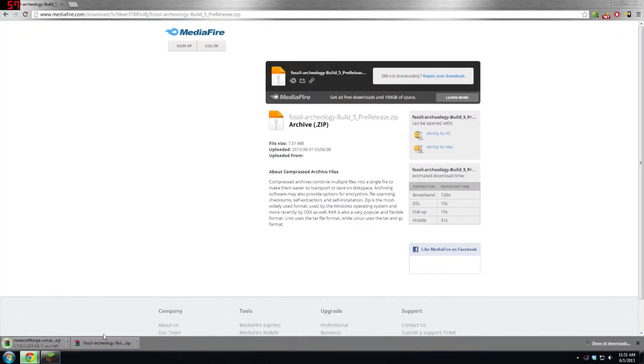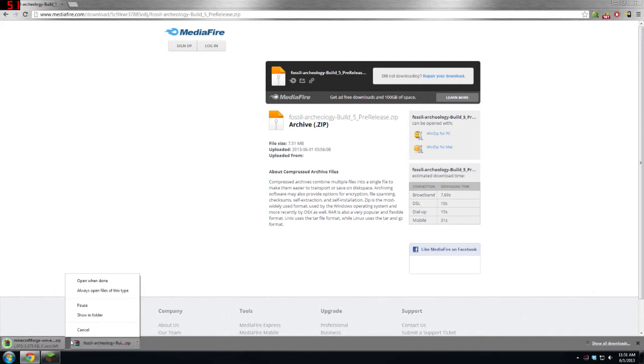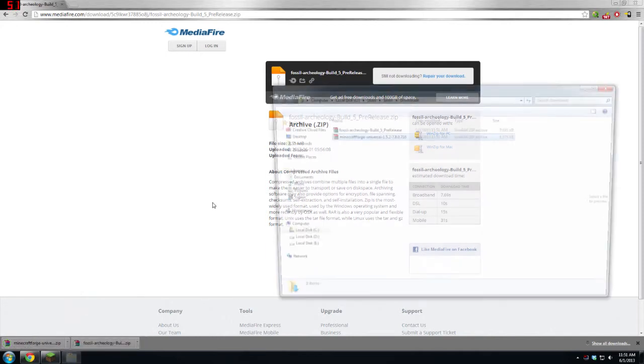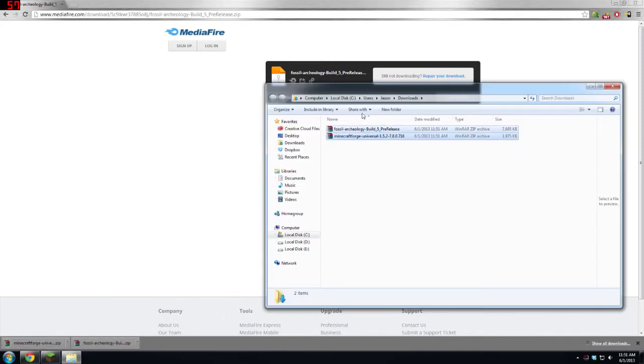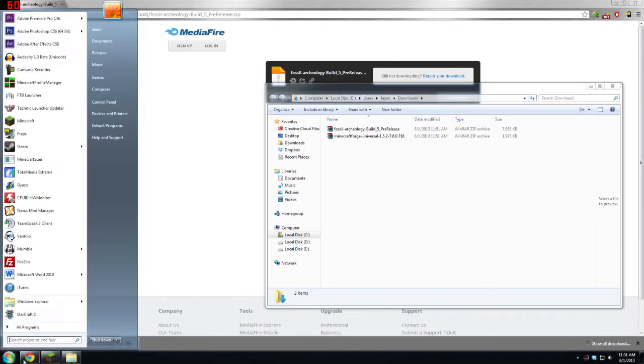Now with these files, you're going to want to have them here, locate the download folder or wherever you downloaded them. Mine goes to Downloads.